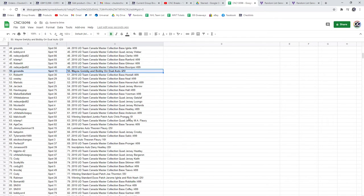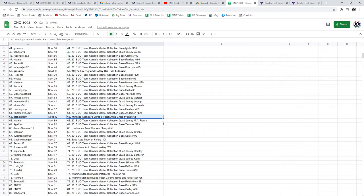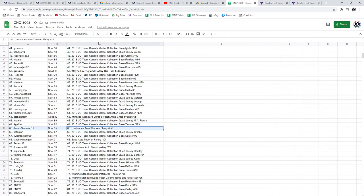The Chris Pronger out of five goes to Black Cloud 9. And the Theron Fleury Luminaries goes to Jimmy Gammon.